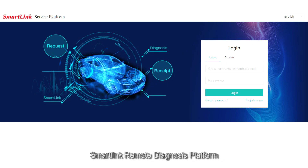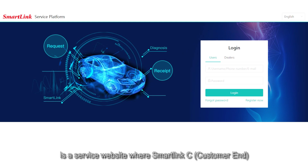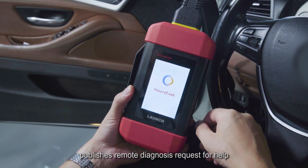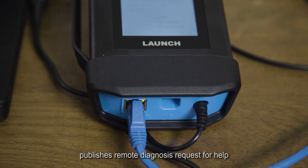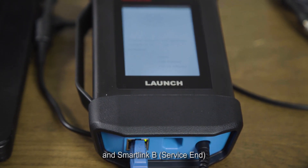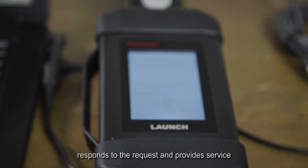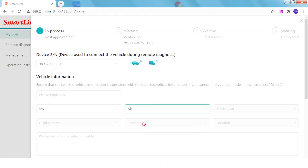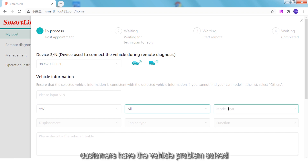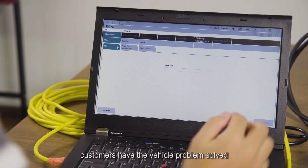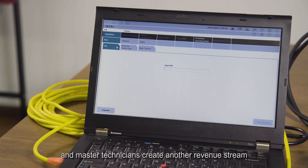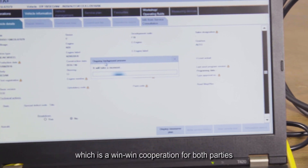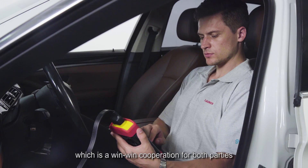SmartLink Remote Diagnosis Platform is a service website where SmartLink C Customer End publishes remote diagnosis requests for help, and SmartLink B Service End responds to the request and provides service. Through this platform, customers have their vehicle problems solved, and master technicians create another revenue stream, which is a win-win cooperation for both parties.